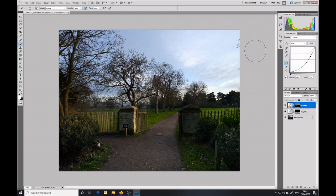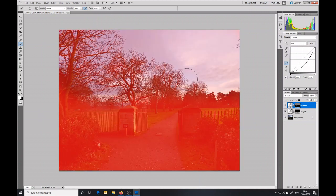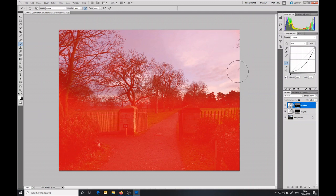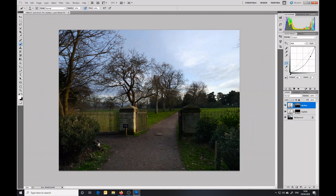Basically, that's pretty much as far as I want to go at the moment. Just one more thing to say: if I use the backslash key, it will actually put an overlay on there which in some cases will help me to determine exactly where I want that mask to go. If I turn it back off by hitting the backslash key again.